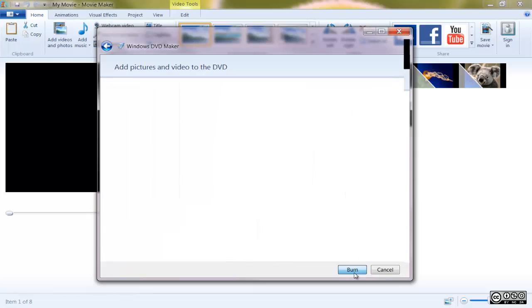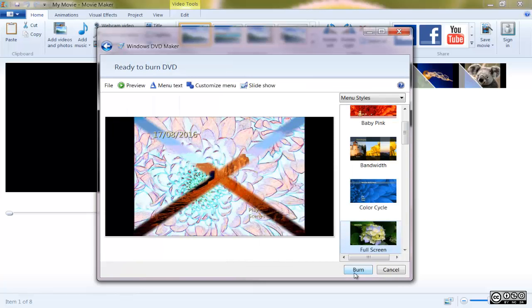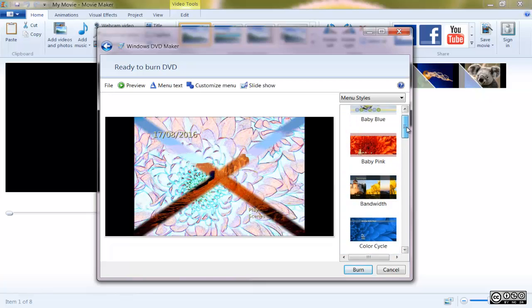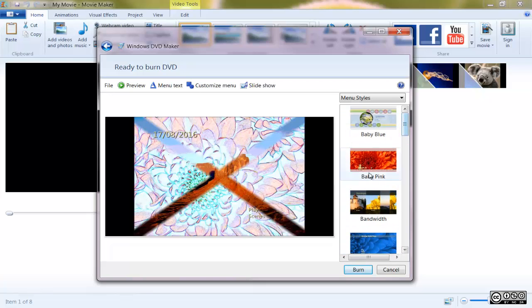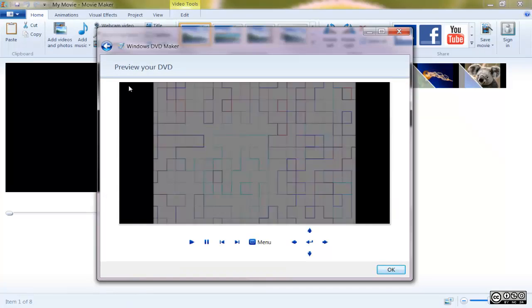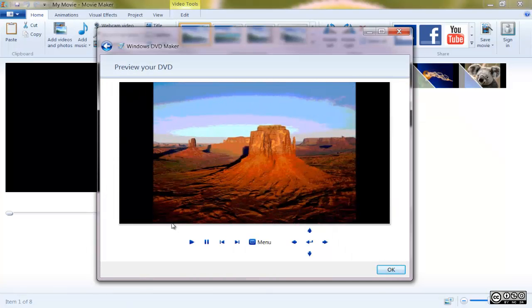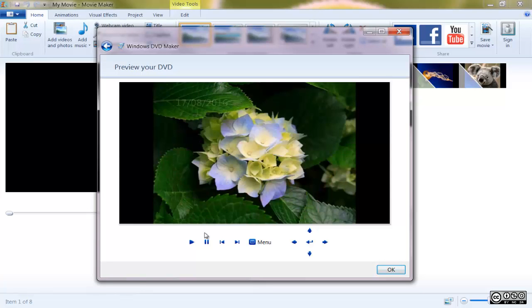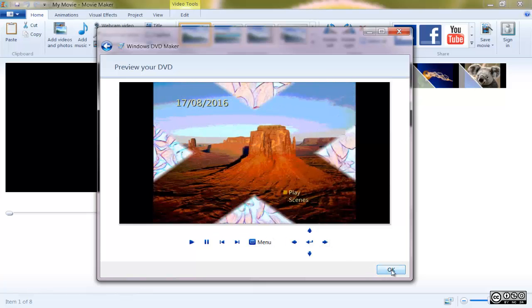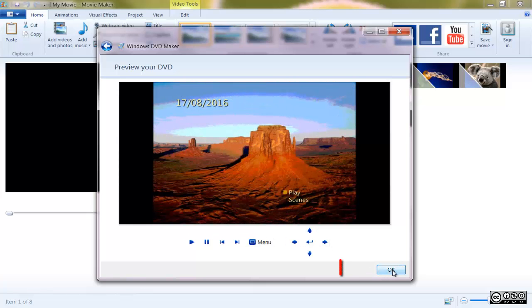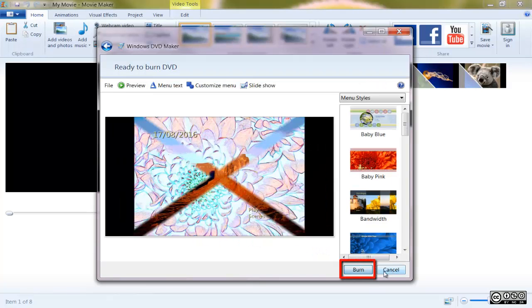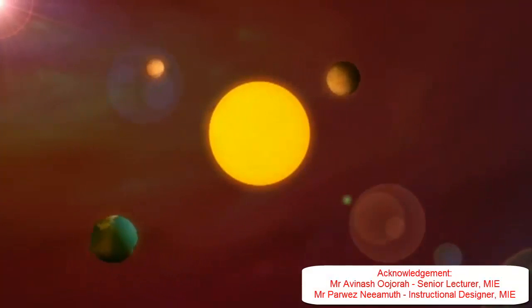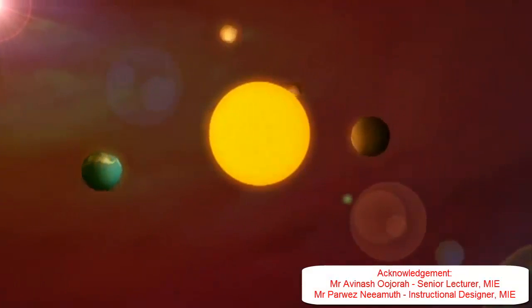Note that you can preview your video before burning it. You can select the menu style you want for your movie. Ensure that your DVD is inserted and click on the Burn button.